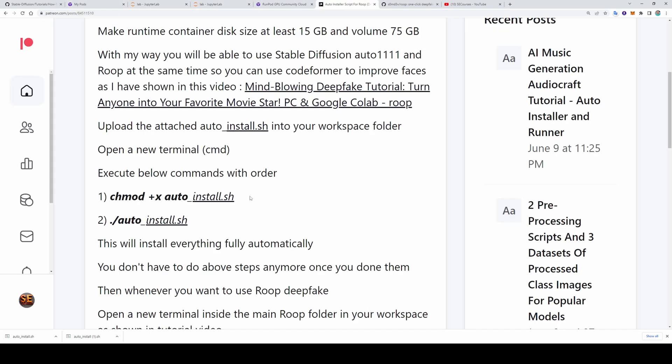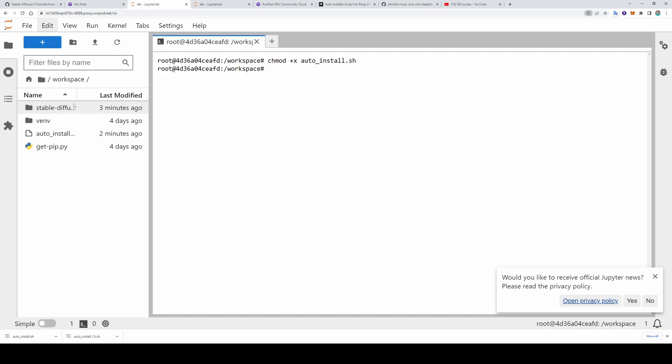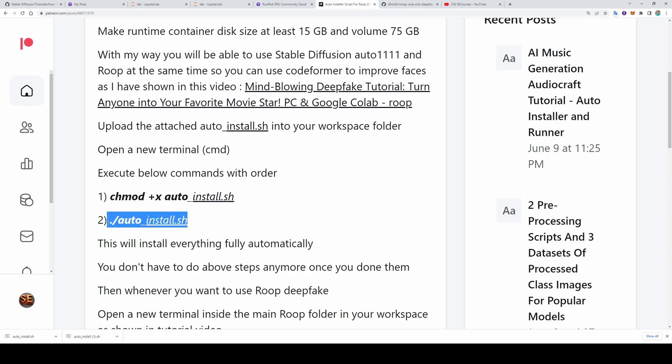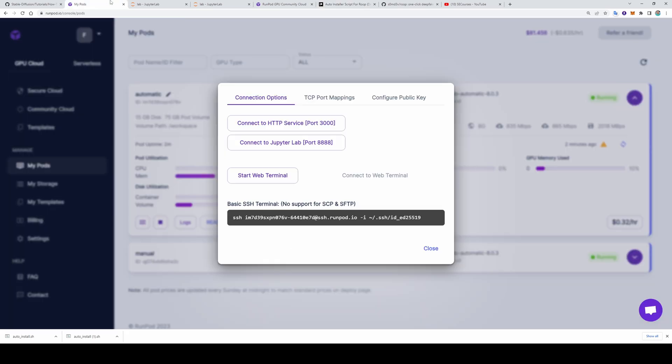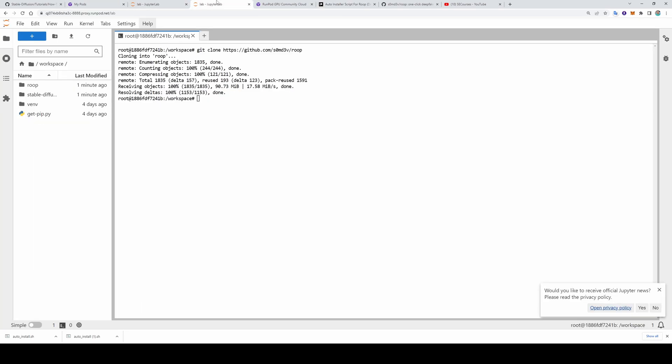For automatic installation, all you need to do is first run this command. So I opened an interface, run dot command. You see the file is inside workspace folder. And the second command is this. And it will install everything. Let's continue to our manual installation.